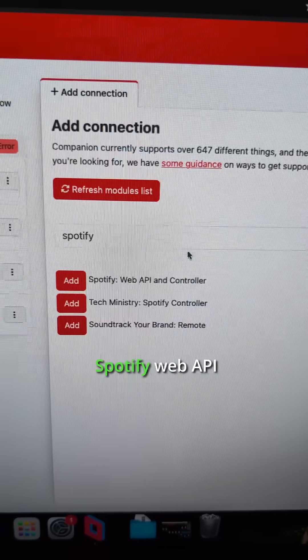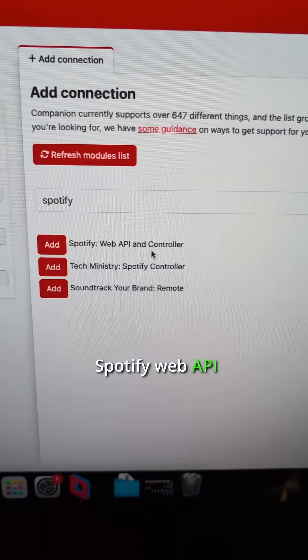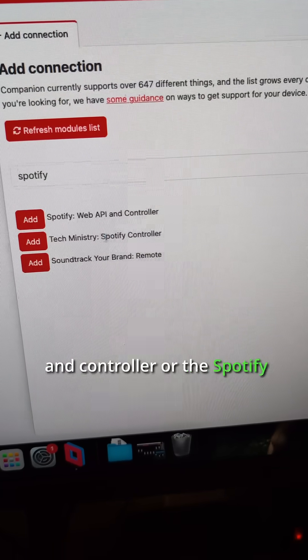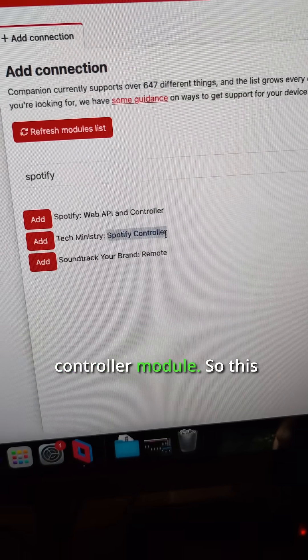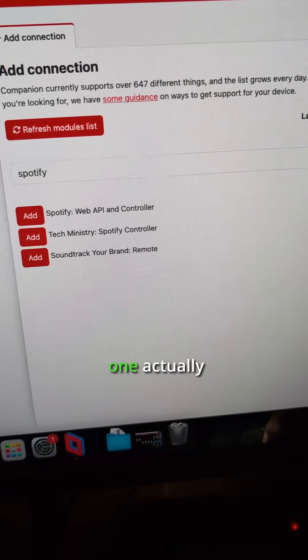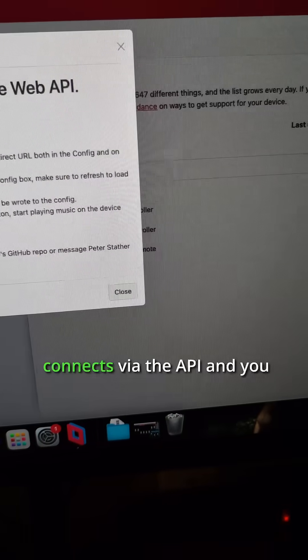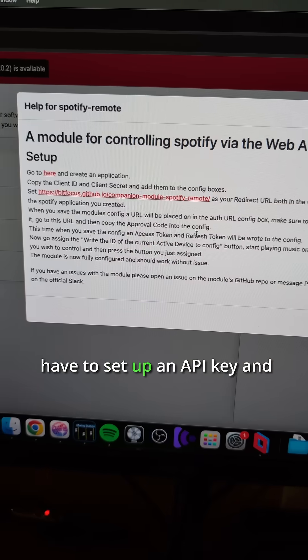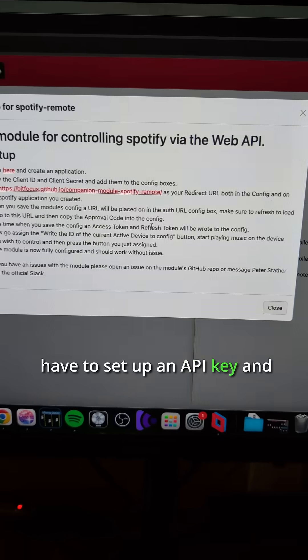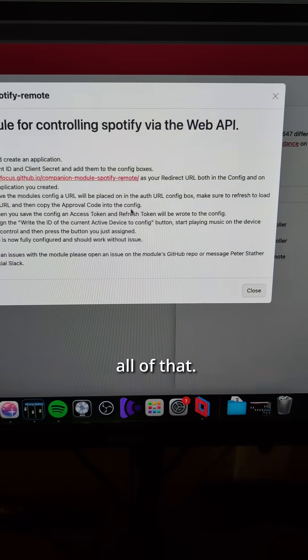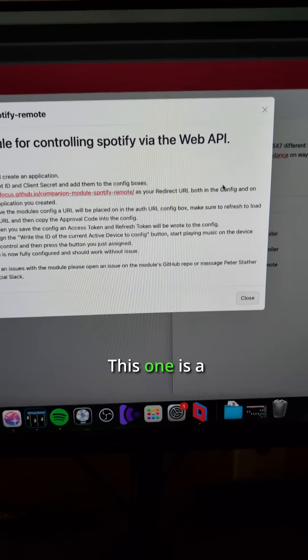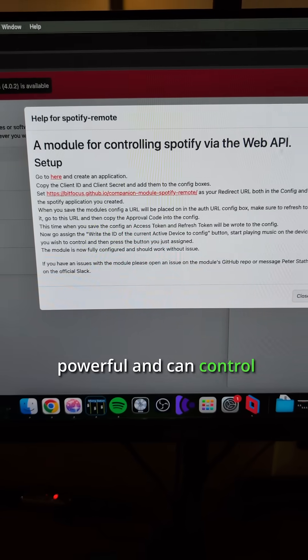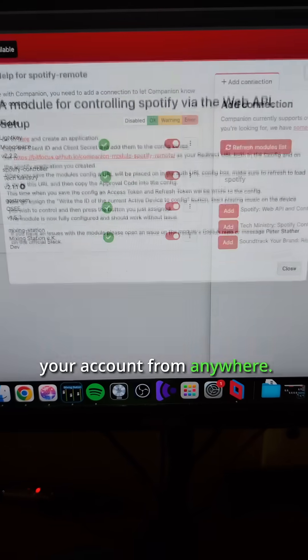There's either the Spotify web API and controller or the Spotify controller module. This one connects via the API and you have to set up an API key and all of that. This one is a little bit more powerful and can control your account from anywhere.